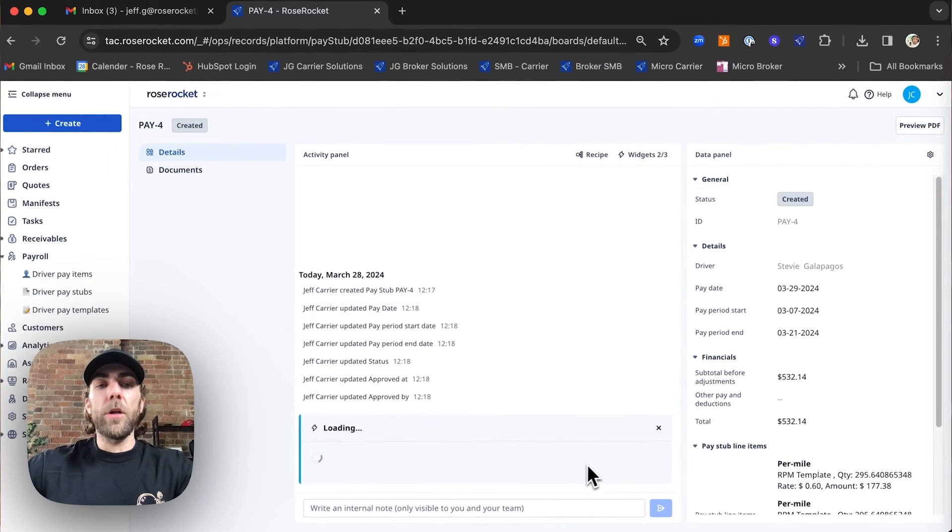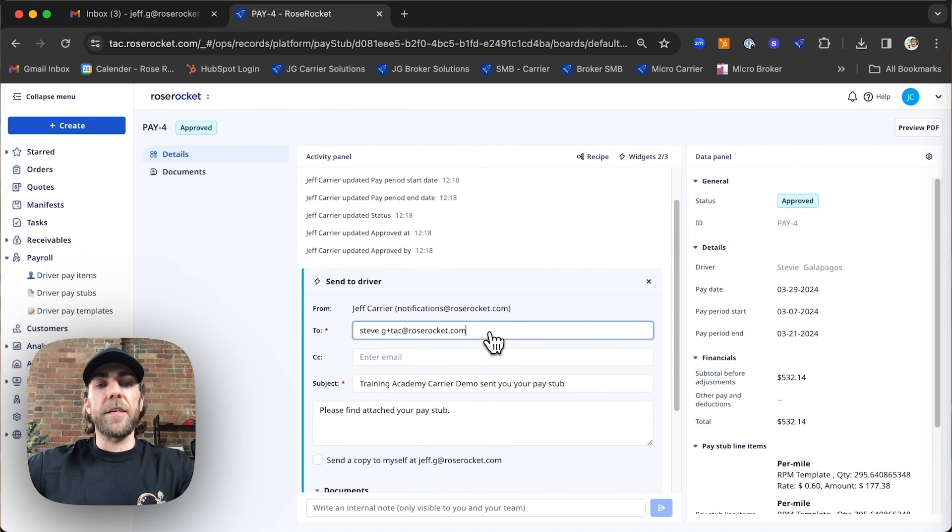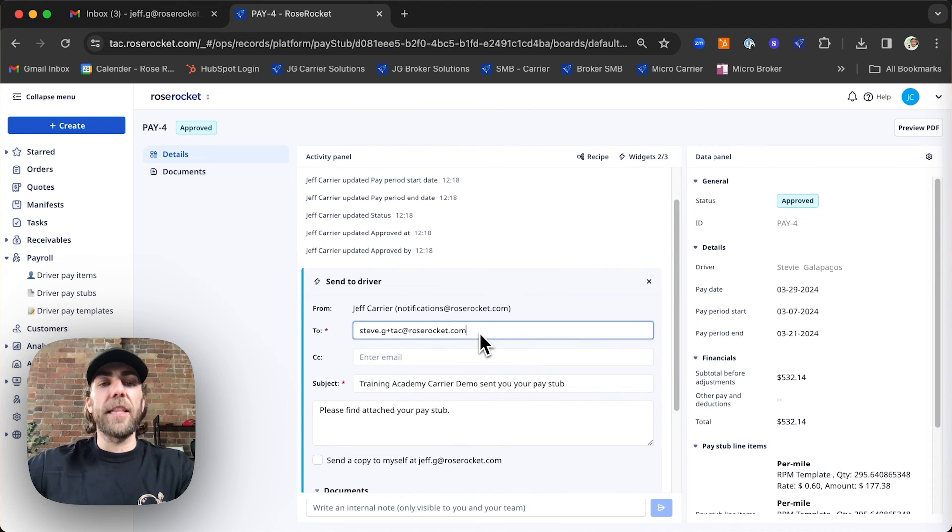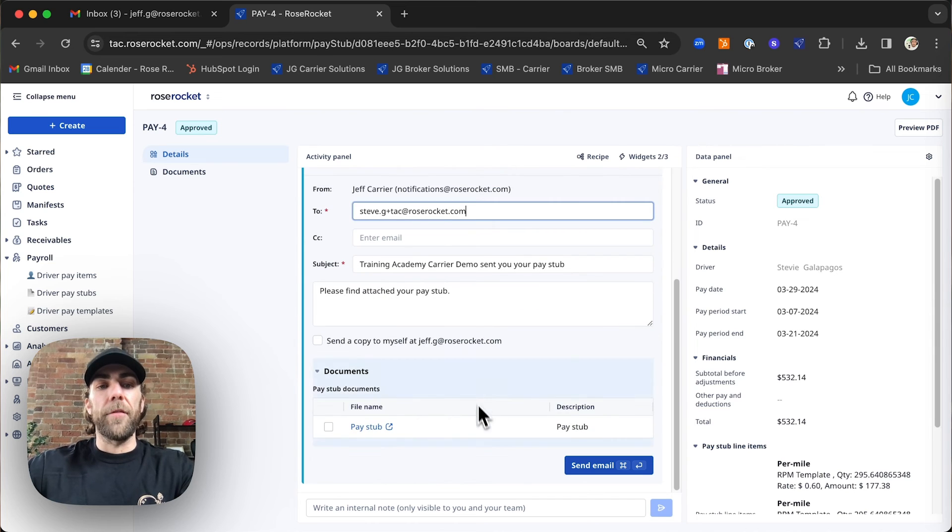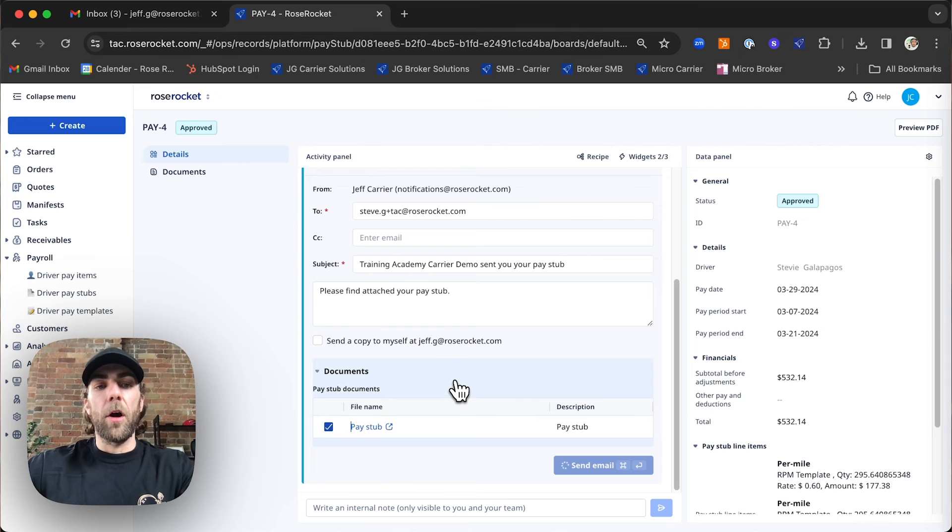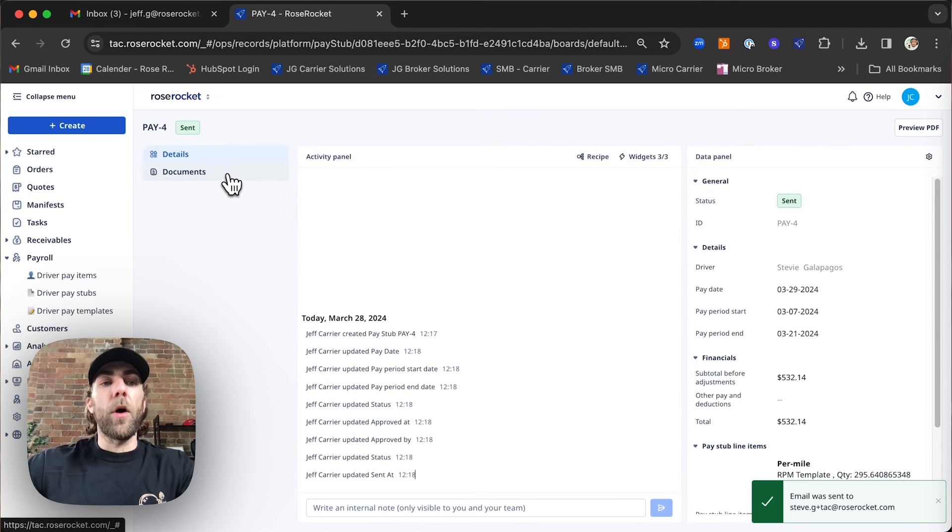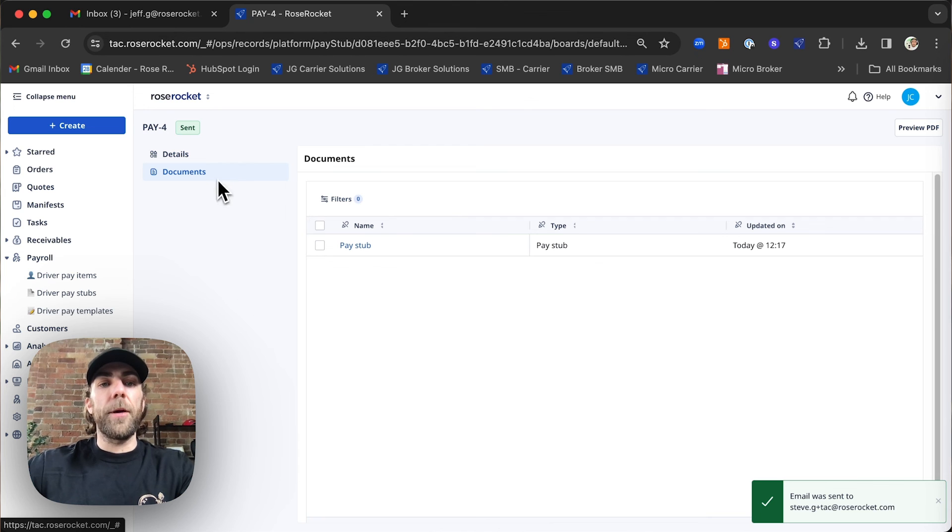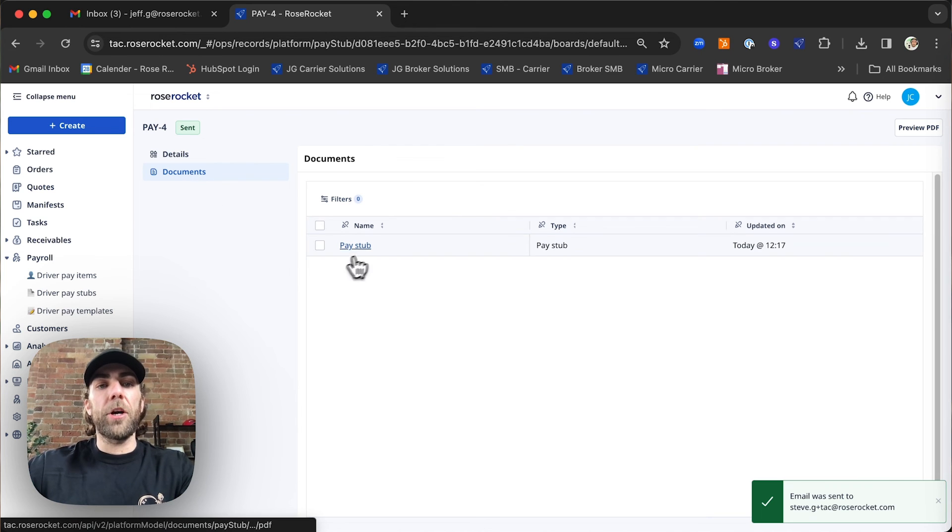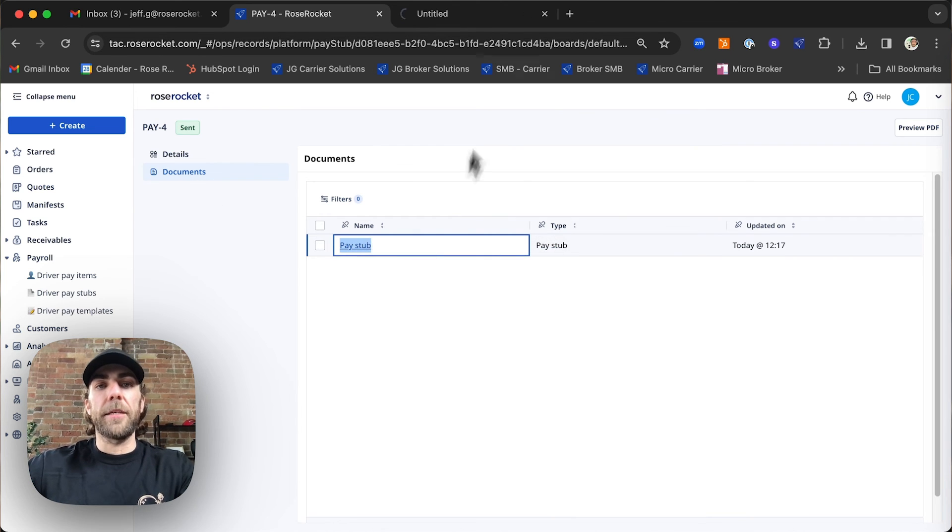Once we've clicked save and approve, the system gives us an opportunity to send this driver pay settlement to the specific driver. Once we've sent that email off, our driver pay stub is completed. And if we wanted to review a copy of this document, we would click documents and select pay stub.